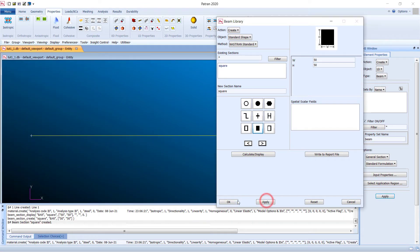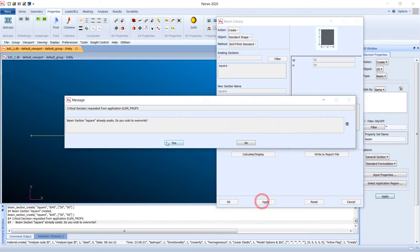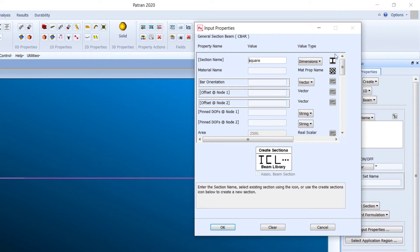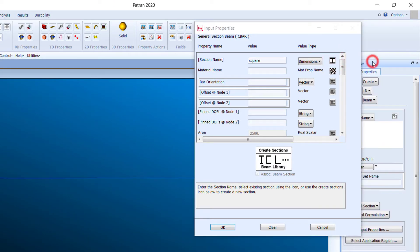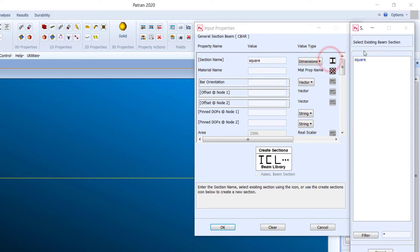Close this dialog and click Apply — the section has been created. When you go to 'Select Existing Beam Section', the 'square' section now appears and is already selected.